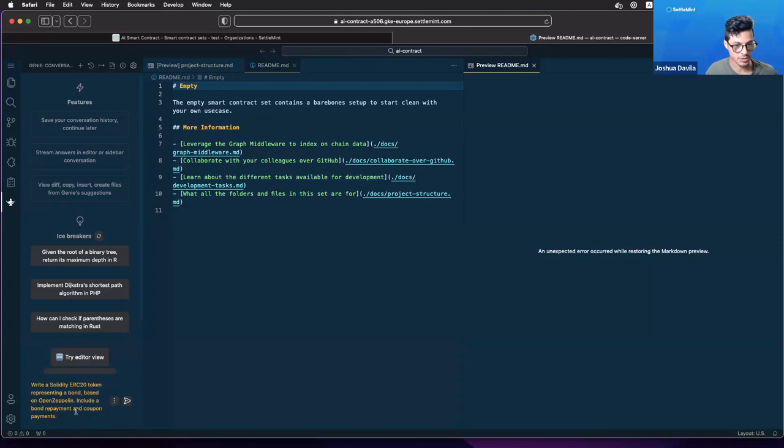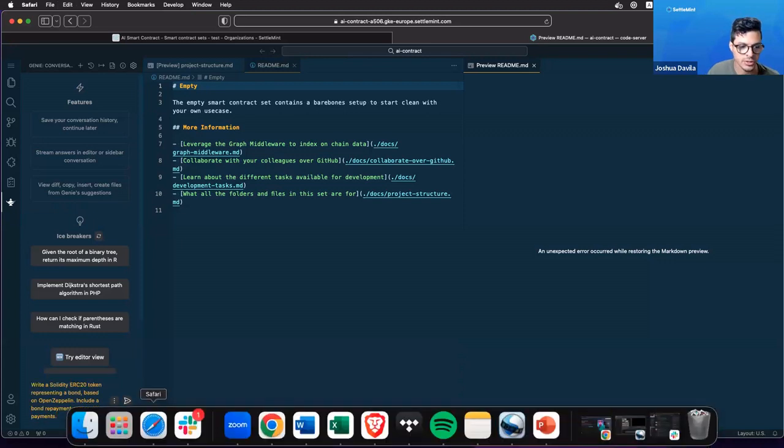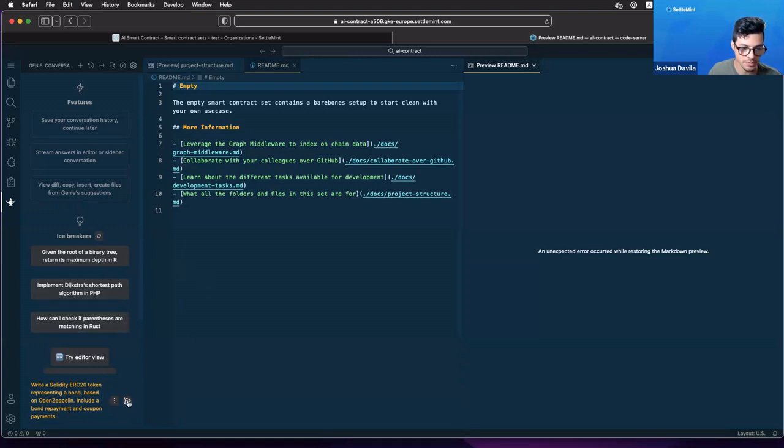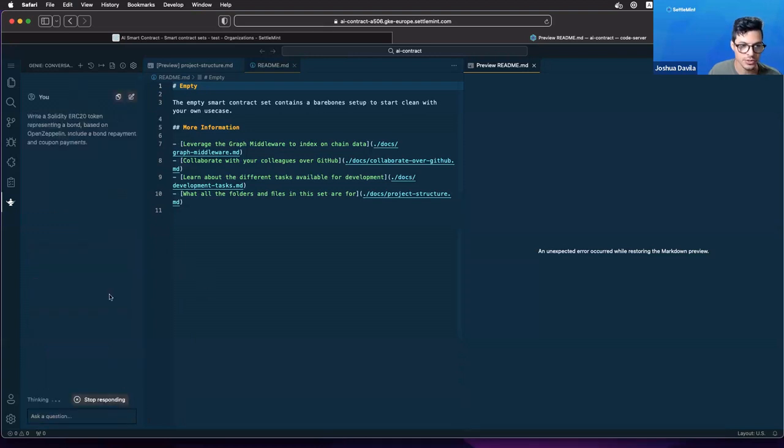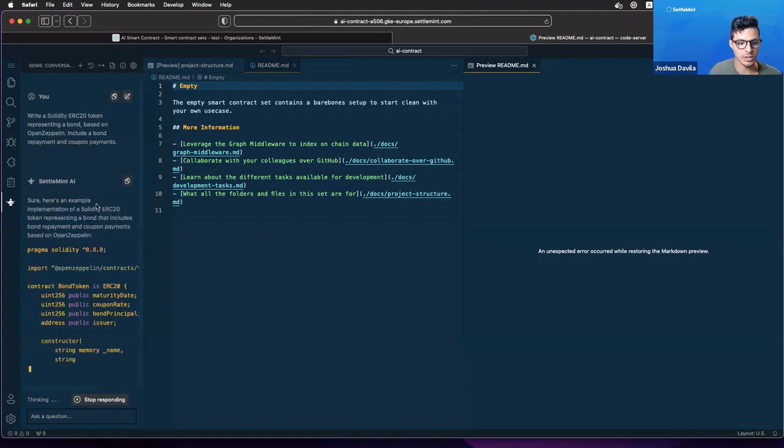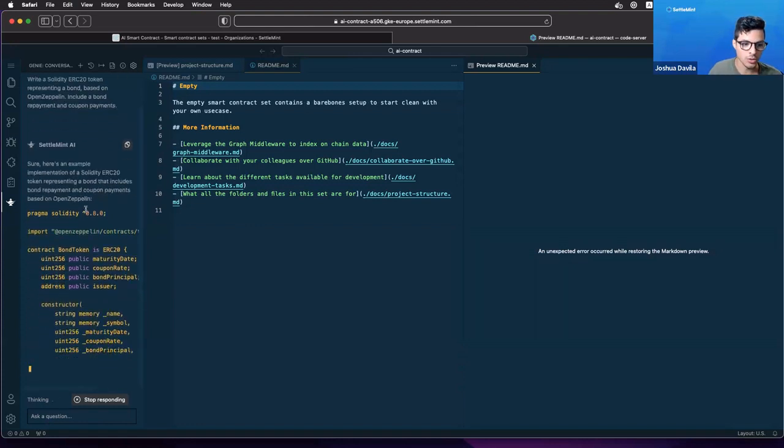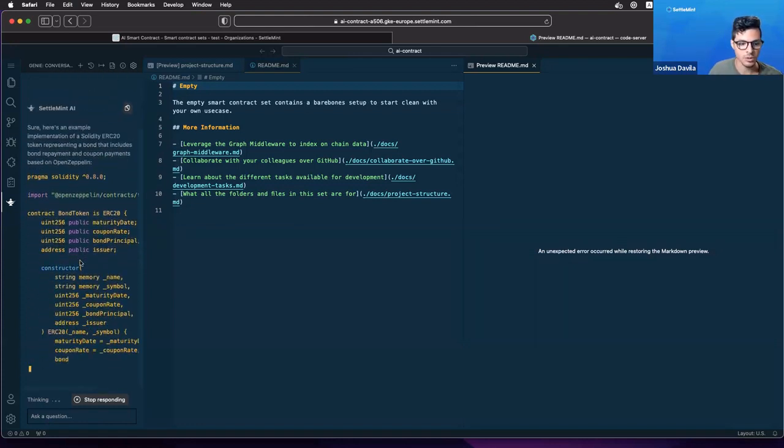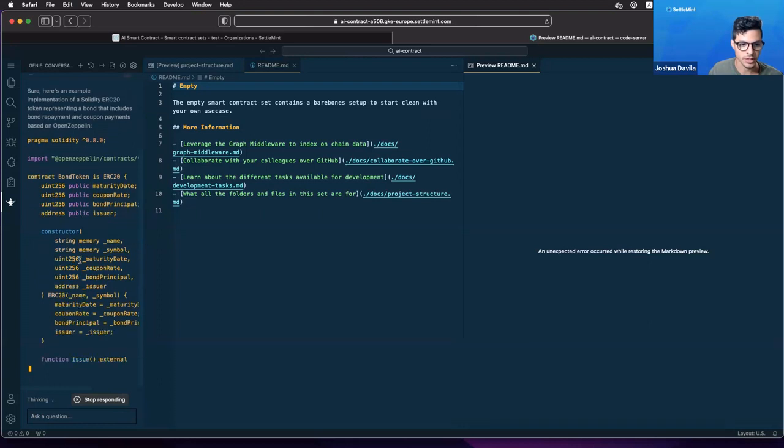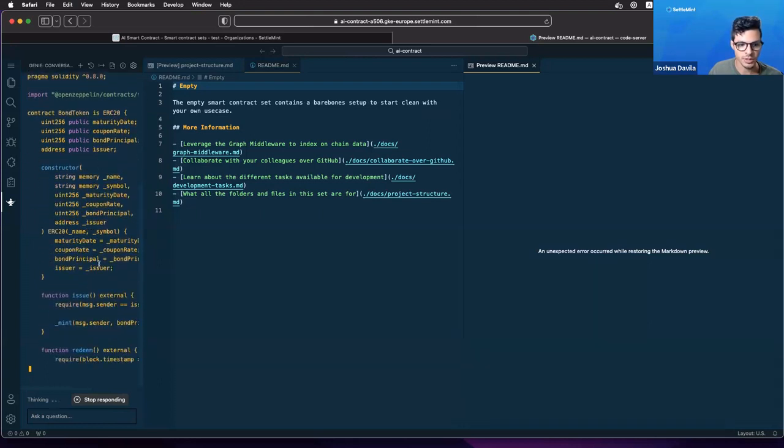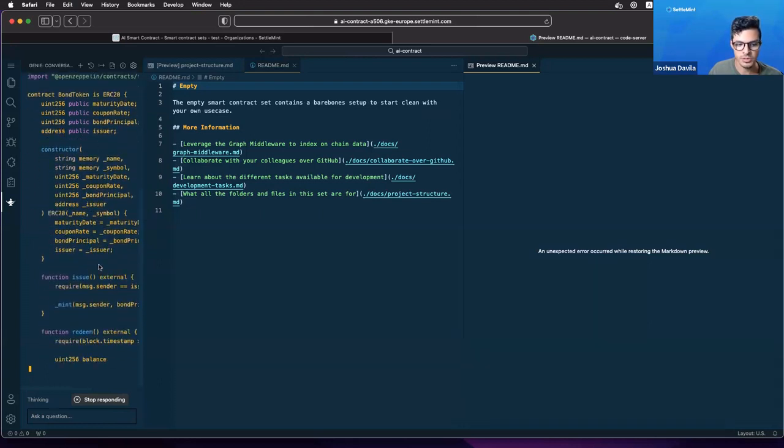Let's ask it in this box to write a Solidity ERC20 token representing a bond based on OpenZeppelin, include a bond repayment and coupon payments. This is the type of contract that we want. We've given it and look at that, it's already building out our smart contract.